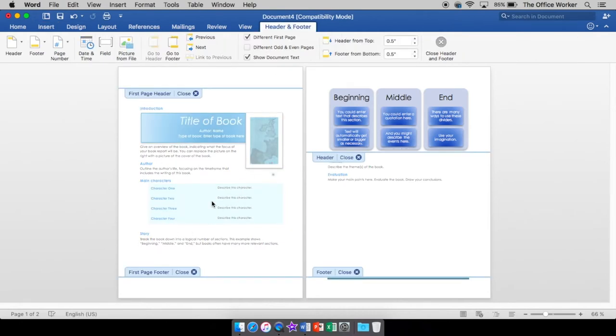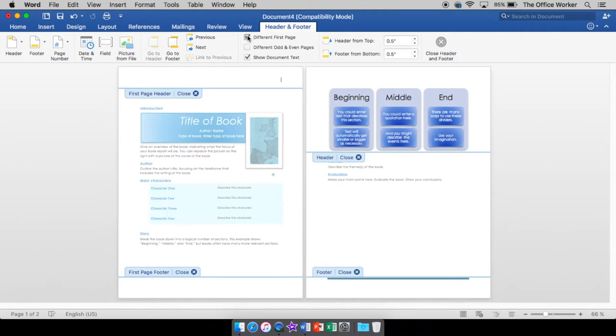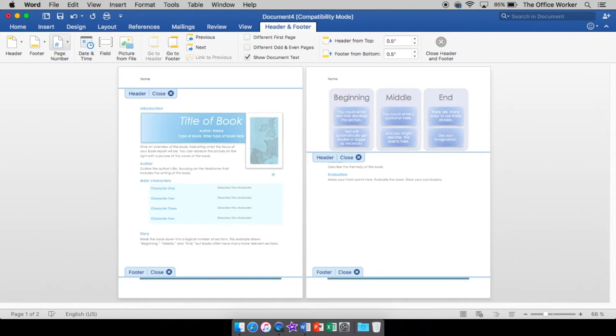Now you'll notice that everything else grayed out got lighter. And that's because it's letting you know that you are in the header or that you're in the footer. We're not going to have a different first page. Everything's going to be the same. So we're going to put our name, which I'm not going to type mine, but you'll type yours.